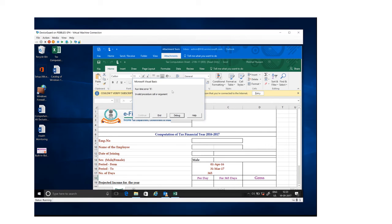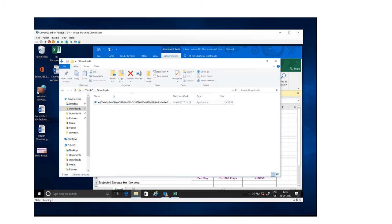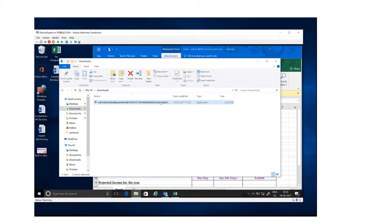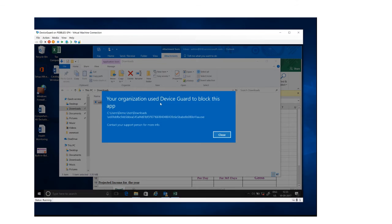Now if you, even if I take you to the real malware file, this is a real malware file, and if even if I try to run this file manually, Device Guard would not even let that run. So if I double-click on this particular file, you can see here that we've got this error message that your organization should use Device Guard to block this app because this file apparently, or this executable apparently, is an unsigned application.